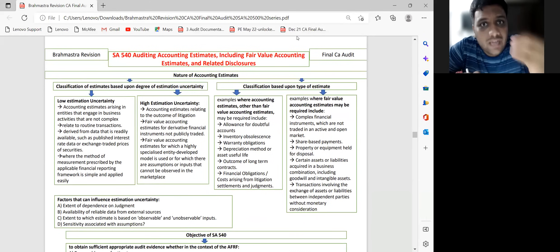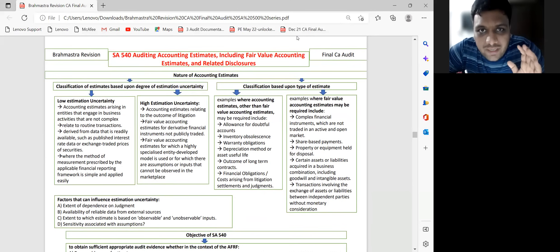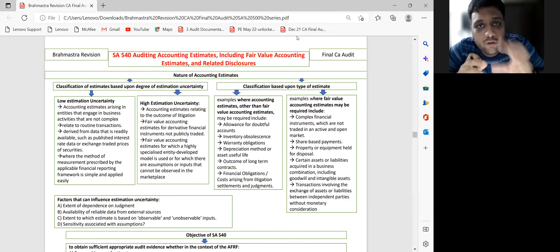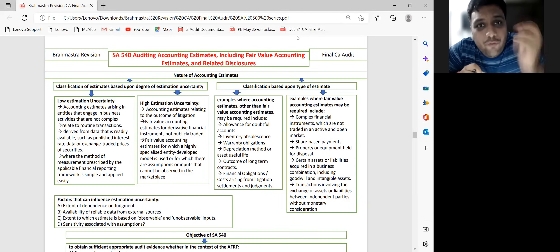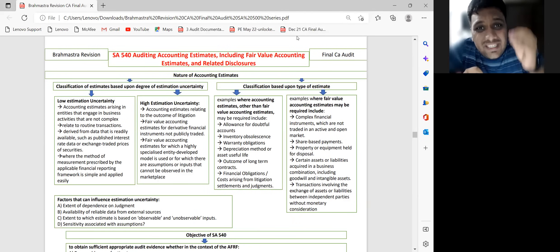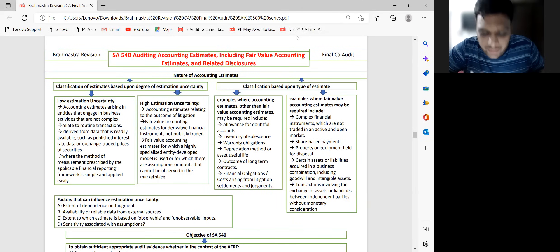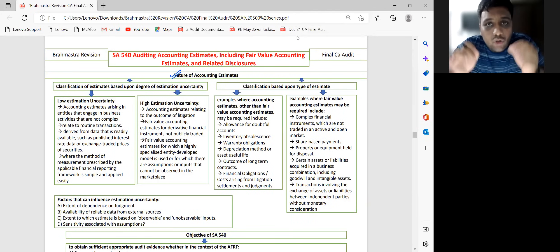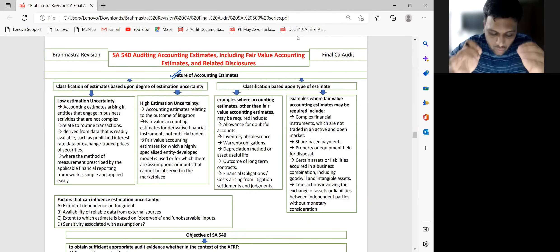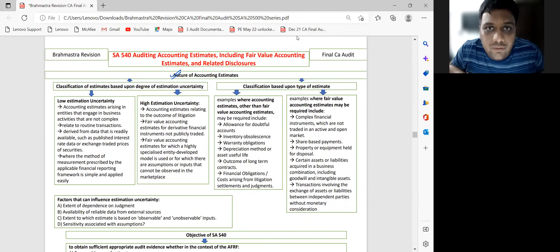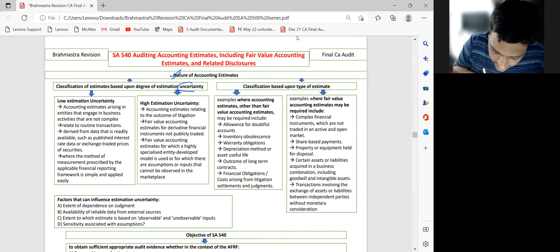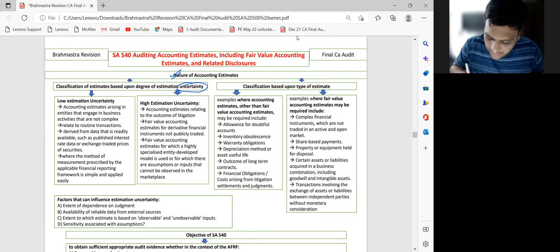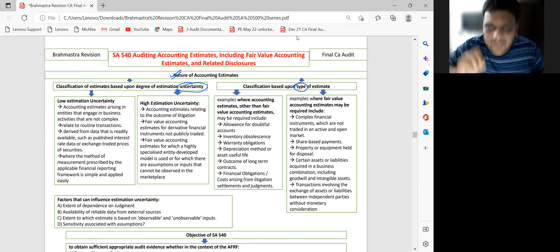The key is example-oriented points — that's where full mark scoring lies. Now, accounting estimates are divided into two categories: one based upon uncertainty, and the other based upon the type of estimate.